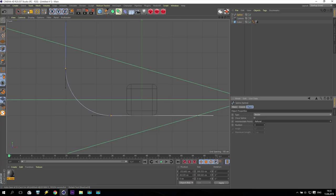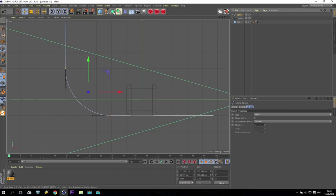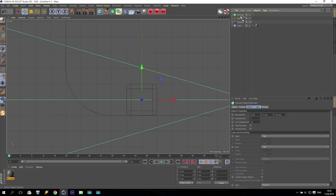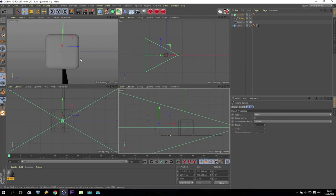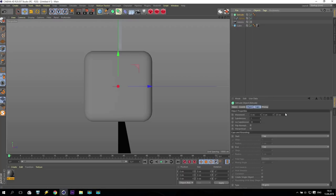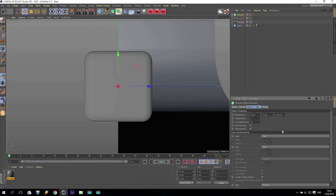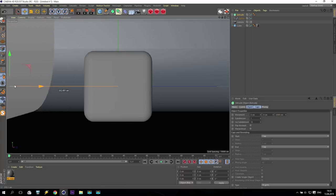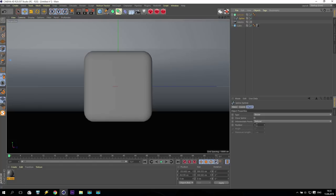After that, go to the spline and use extrude — increase it up to maybe 2000. So I have something. For the spline, increase the number of subdivisions to maybe 10.